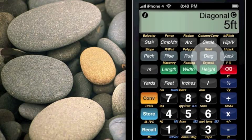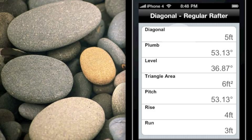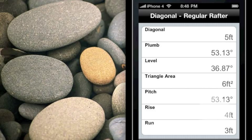Pressing diagonal a second time gives us a table of all the important information for a common rafter. It repeats the diagonal, and we get the plumb and the level cut, as well as the pitch. Then it repeats the rise and the run. You'll also notice it has a triangle — this is handy for folks doing material estimation for gables. If you've got a gable with a rise and a run, it'll give you the area of that triangle.